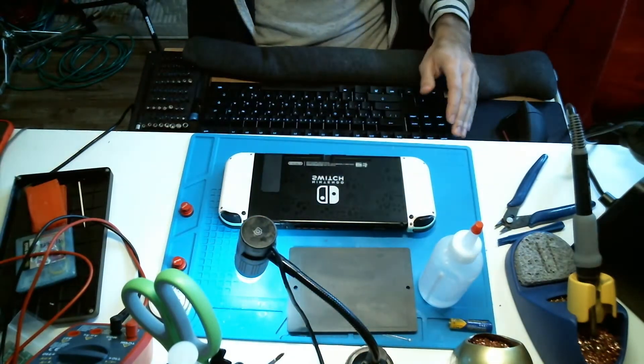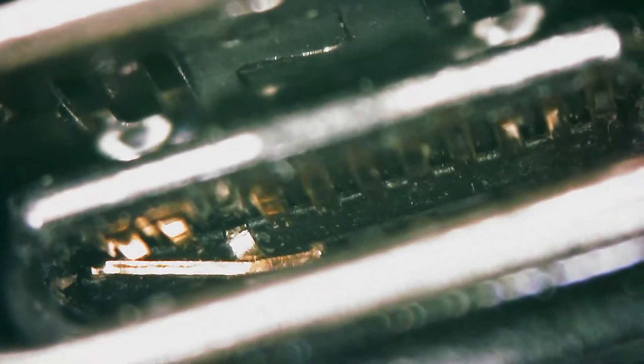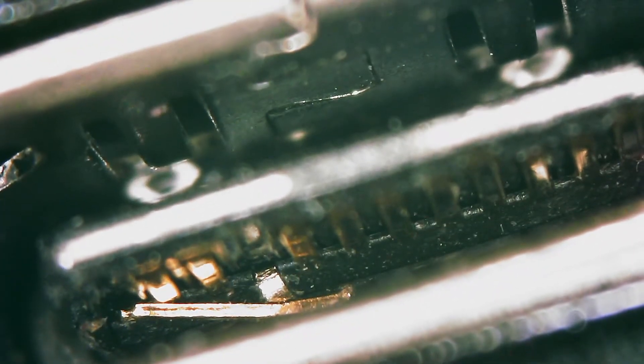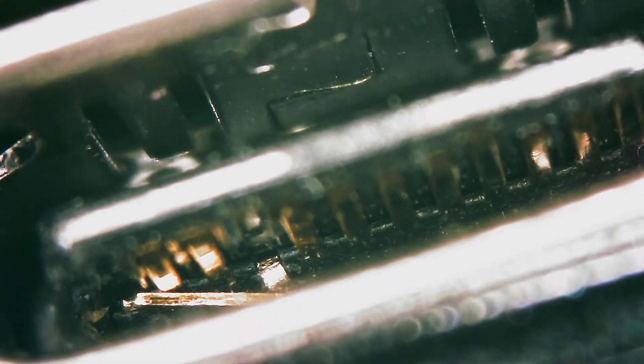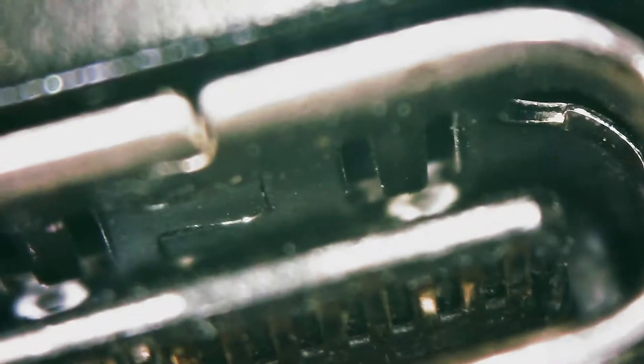So let's take this under the scope. And you can see here, check out that charging port. The pins are bent on one side. The other side looks clean.